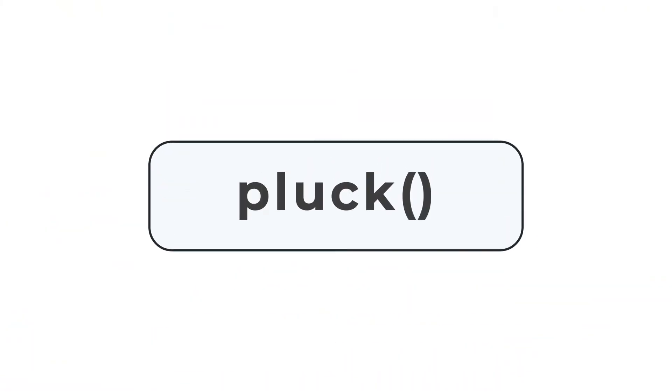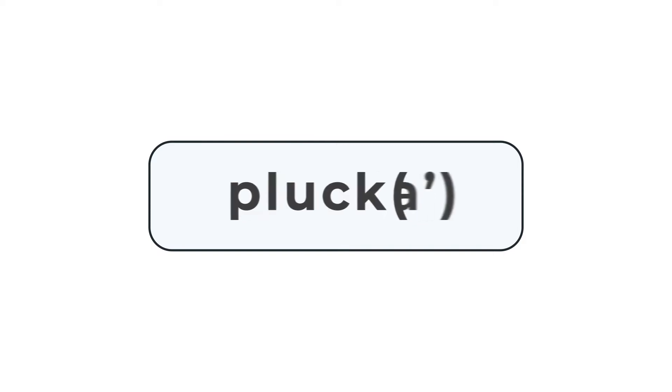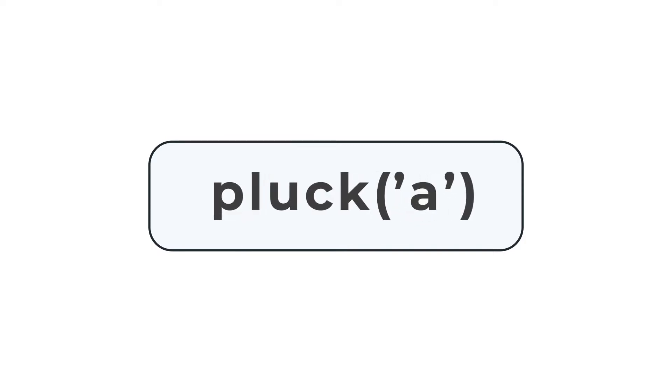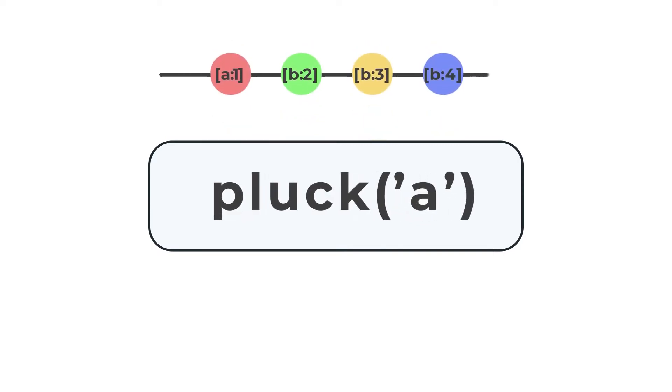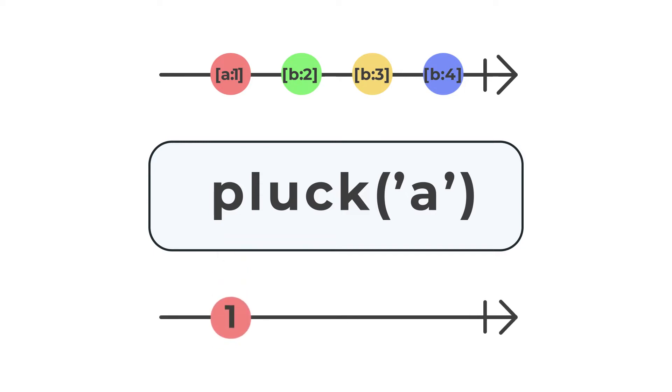At its core, Pluck is a mapping operator that allows you to snatch a property from an object in an observable stream. It helps to refine data to get the exact property you need from an object.